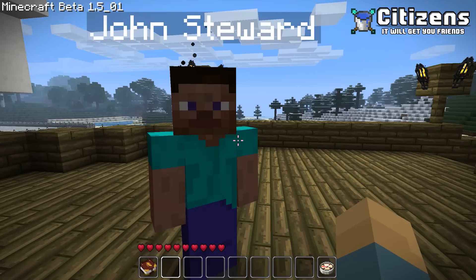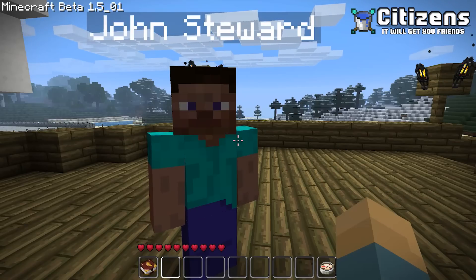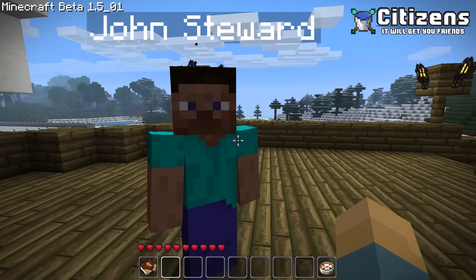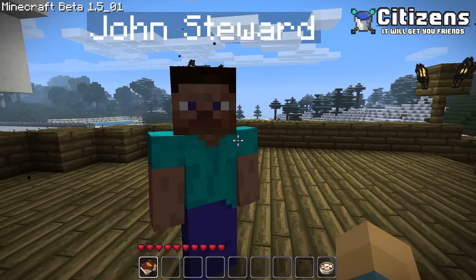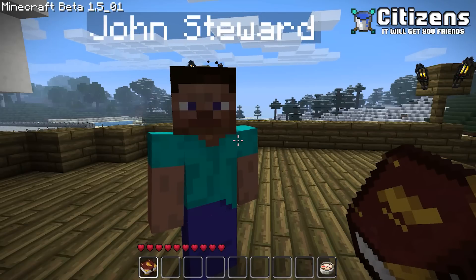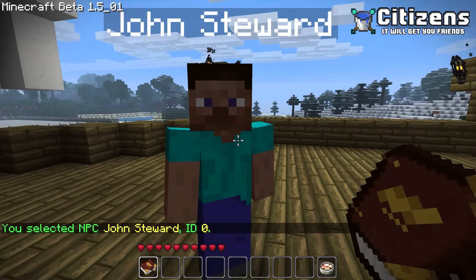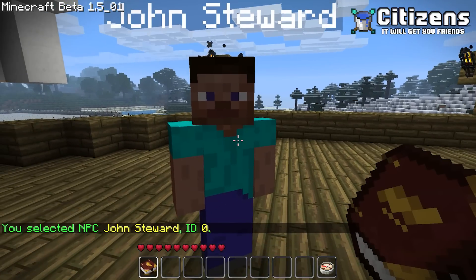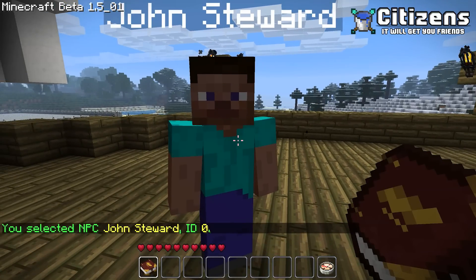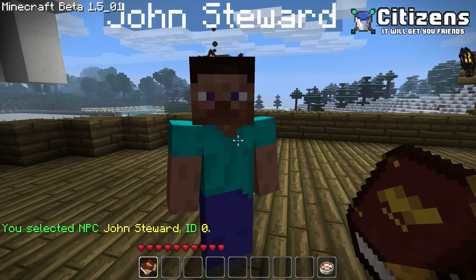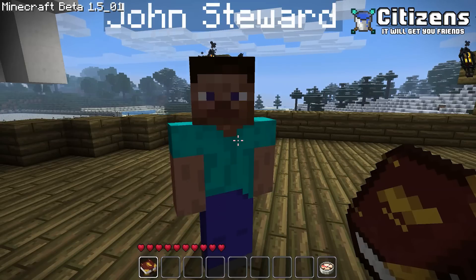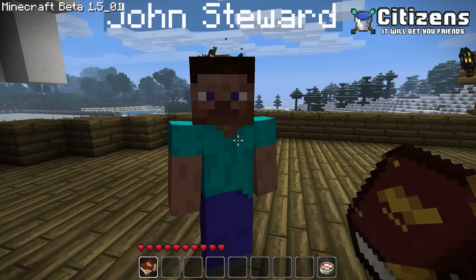By default it uses any item — just right-click the NPC and it should say you have it selected, then you can use the commands on it. On my server I changed it so that I need to use a book to select it. And there it says I have selected the NPC. While I have it selected, you can do various things — basically all the commands are applied to the NPC you have selected.